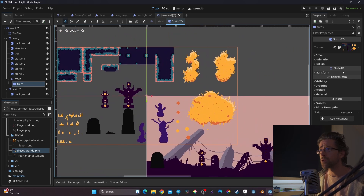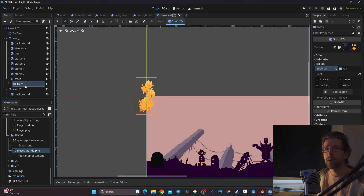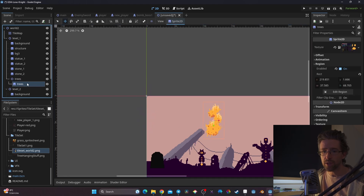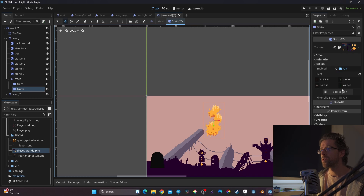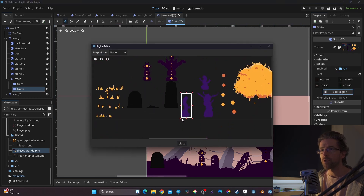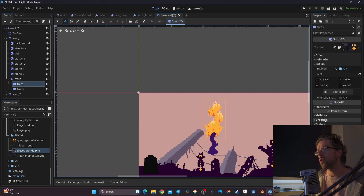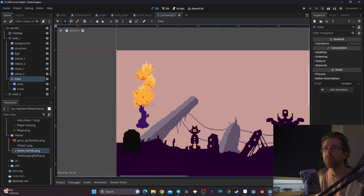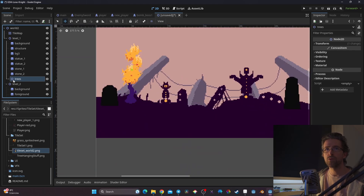I go to Region > Enable > Edit Region and grab a tree element. Now I have my tileset here. I'll move it into place, then create a new one for a trunk — going to Region > Edit Region to grab the trunk element — and put it somewhere like this. This is where things get cool: for the tree Node2D I go to Ordering and set it so the tree appears on top of the trunk.